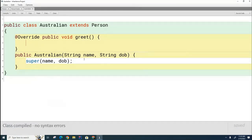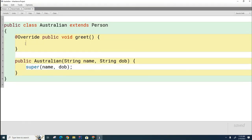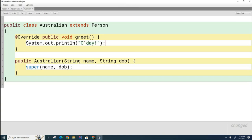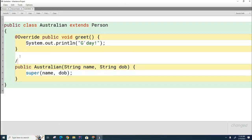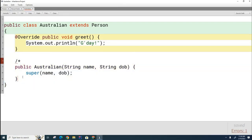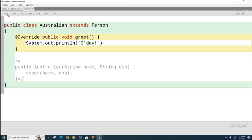Here we are in the Australian class. The two things we want to do are create our own greet method for Australian — instead of saying 'hello,' Australians usually say 'good day' — and also we need this constructor in order to get the file to compile. Let me show you first that this is fine as is. If I take this constructor out, you'll see the compiler will complain and will not allow this class to compile.